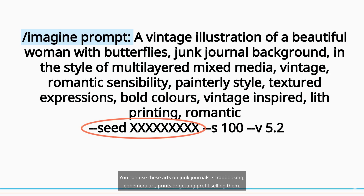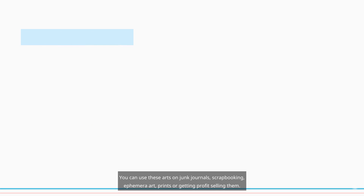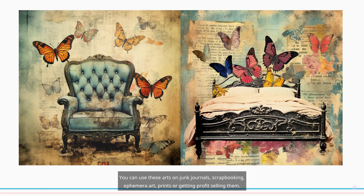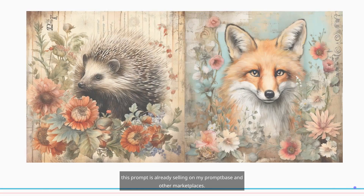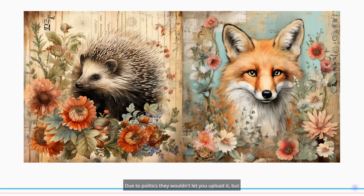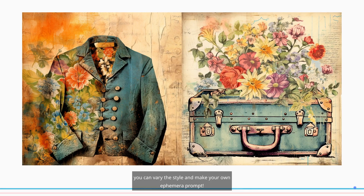You can use these arts on junk journals, scrapbooking, ephemera art, prints, or getting profit selling them. This prompt is already selling on my prompt base and other marketplaces. Due to policies, they wouldn't let you upload it, but you can vary the style and make your own ephemera prompt.